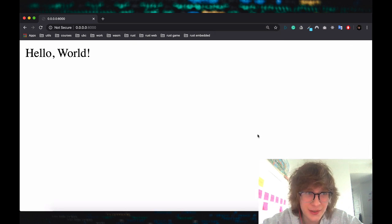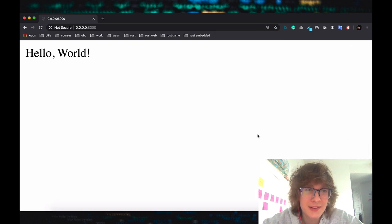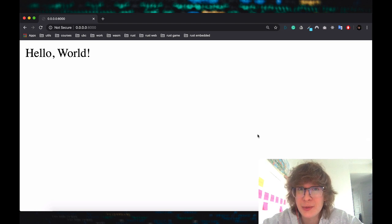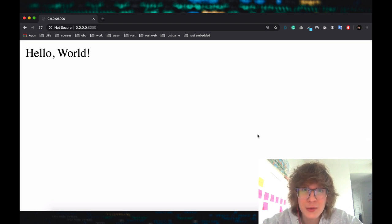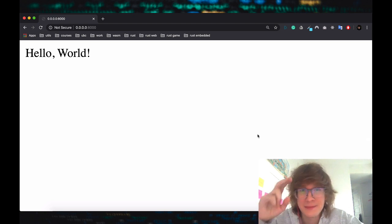Just a quick and dirty hello world example. If you have any questions, let me know in the comments and I'll do my best to get back to you all. Hope you enjoyed this video and I'll see you next time.